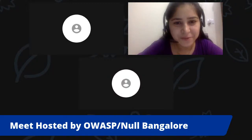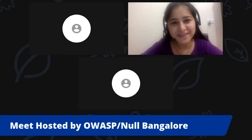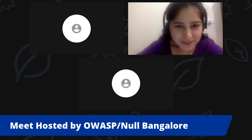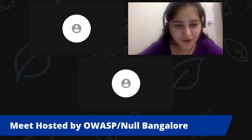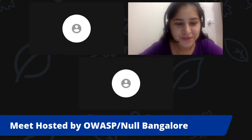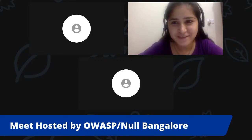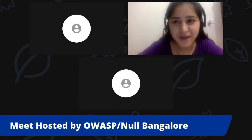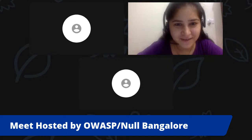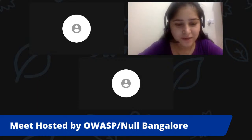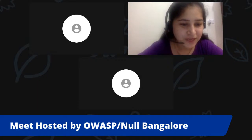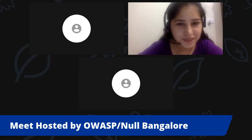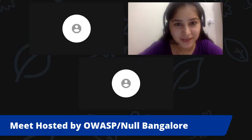Hi everyone, we're live again this month with our monthly meet on two different channels. I would like to give it to Nikhil first, so we can talk about it.